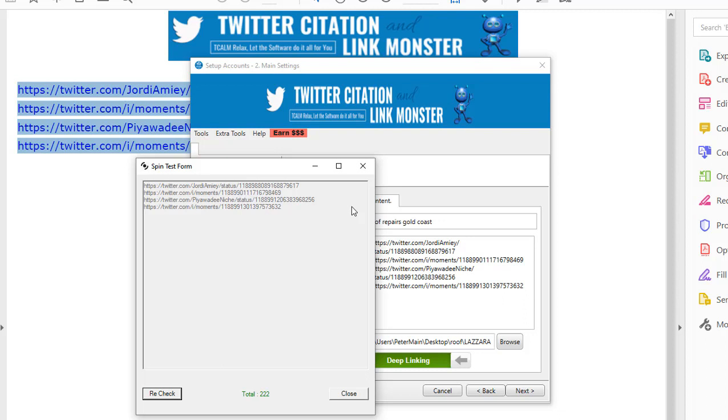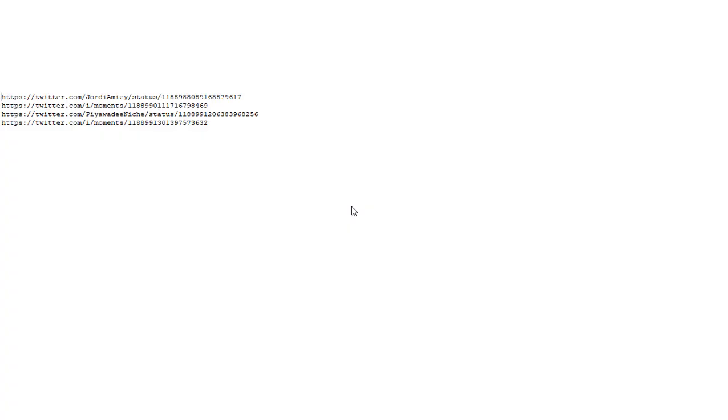So with Spintax, you can set up one project and run it over as many times as you like without it having duplicate tweets. So I've copied our links into a text file. I'll just put some Spintax there.